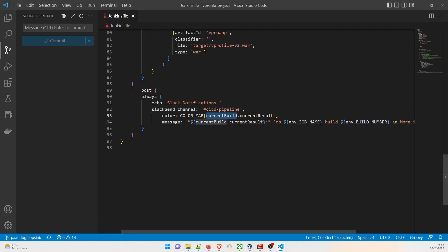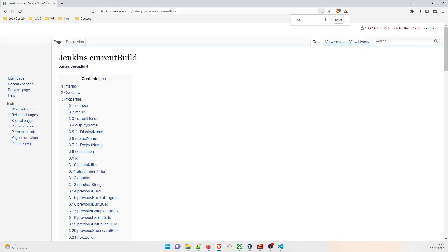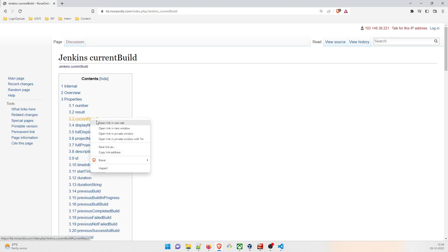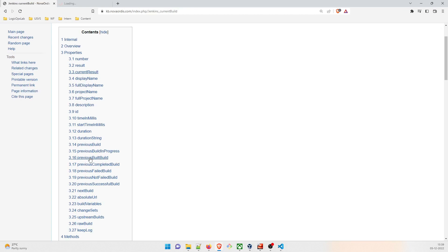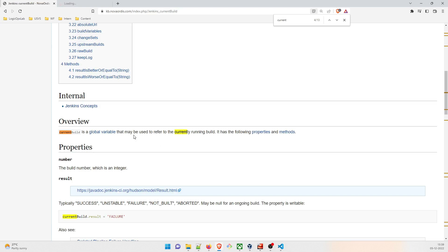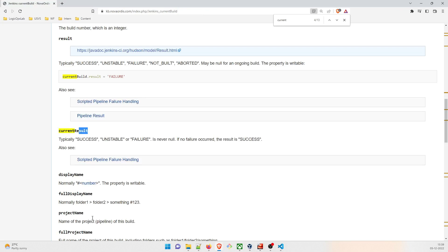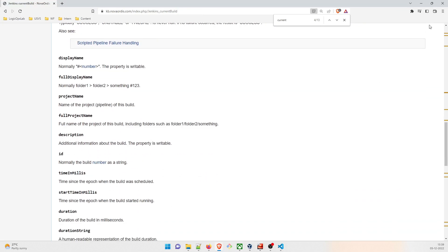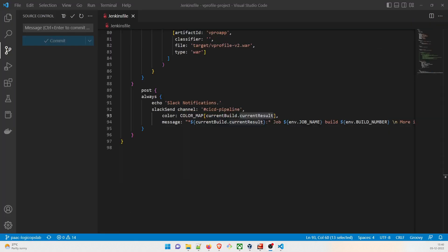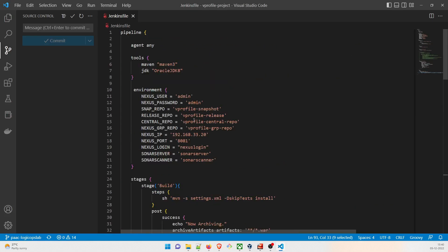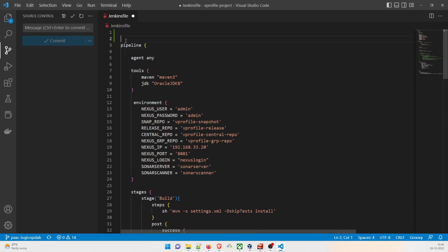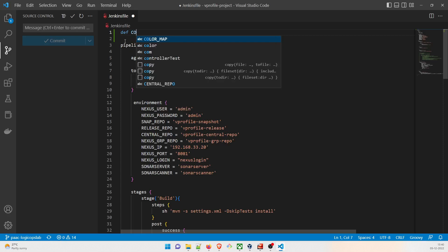To understand `currentBuild` and `currentResult` variables, you can refer to kbnovaordis.com which explains what each property means — like display name, full display name, project name, and current result. The issue is that when using a color map, you must define it explicitly. I forgot to define it, so let's fix that now.